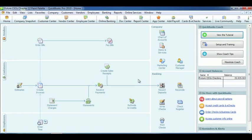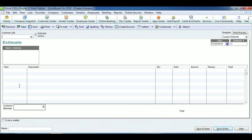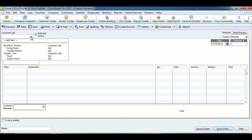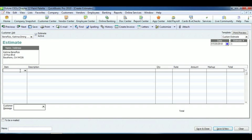In the Customers section, click on Estimate. Select the customer of the estimate. The address will then automatically populate. Select the item, the quantity, the rate, and the amount of the estimate. Save and close.